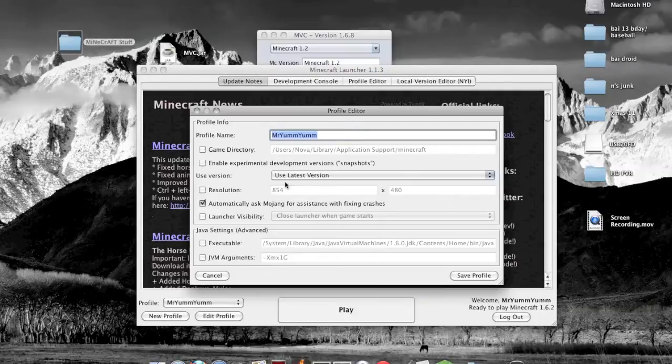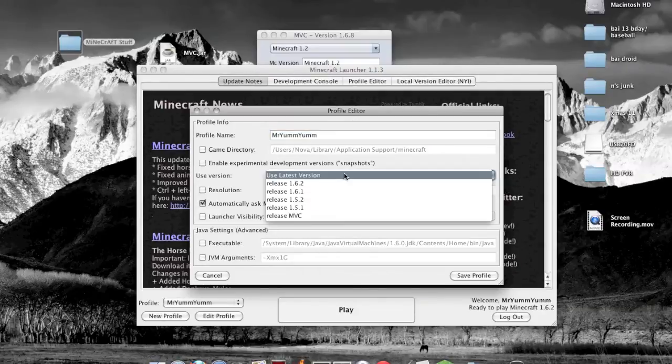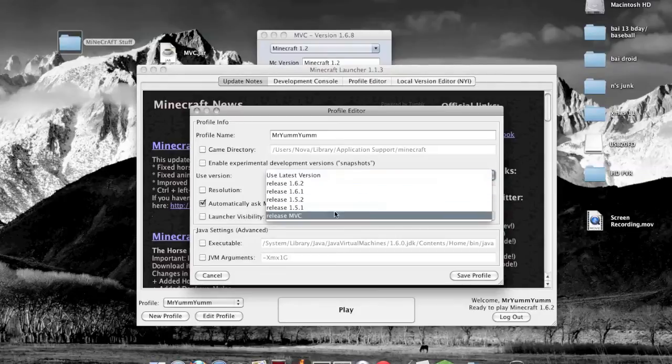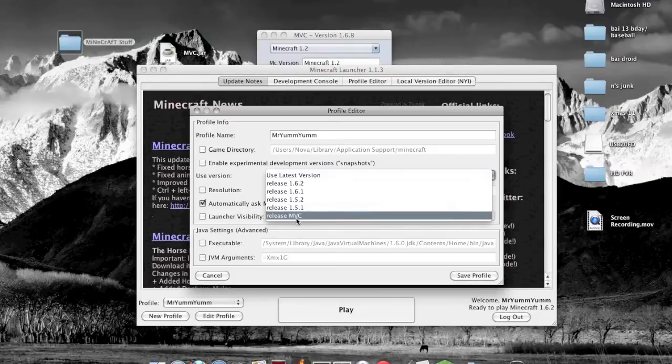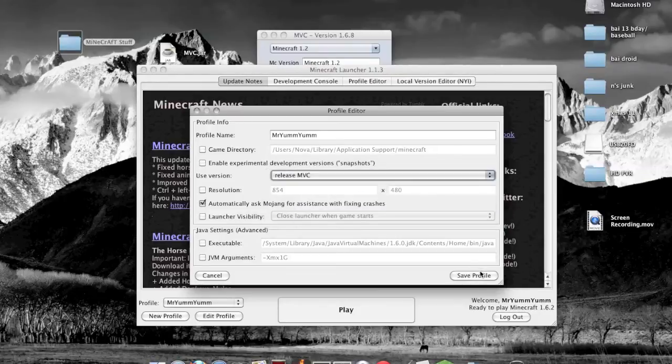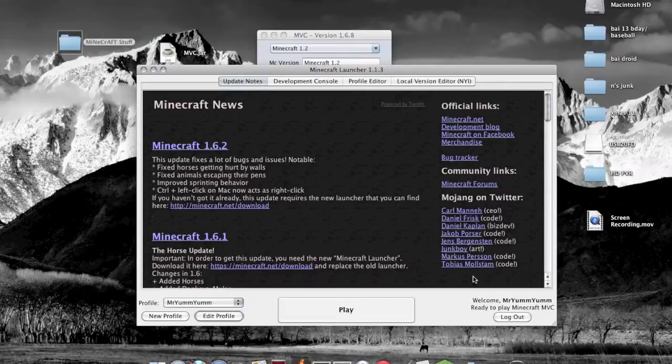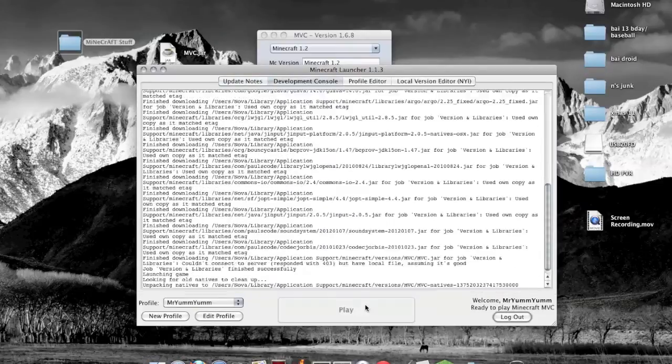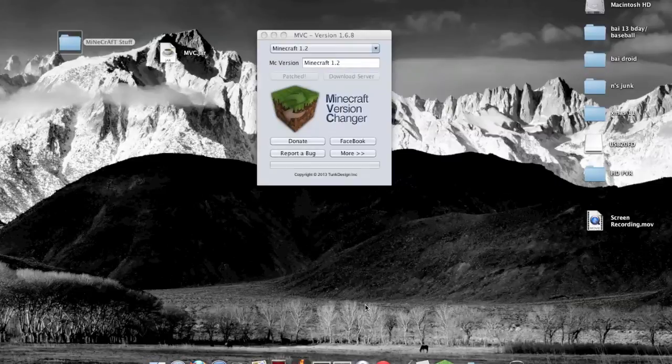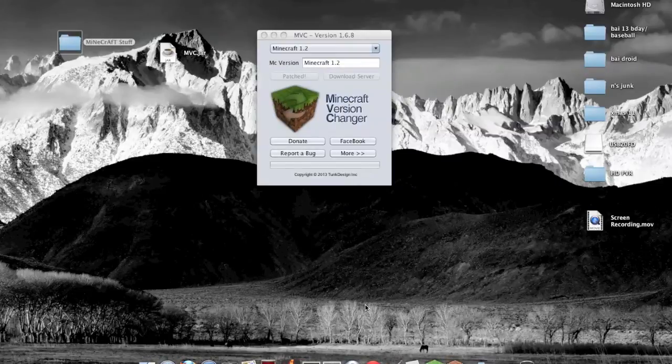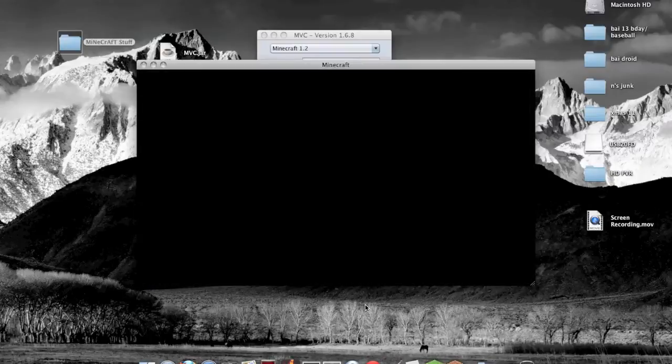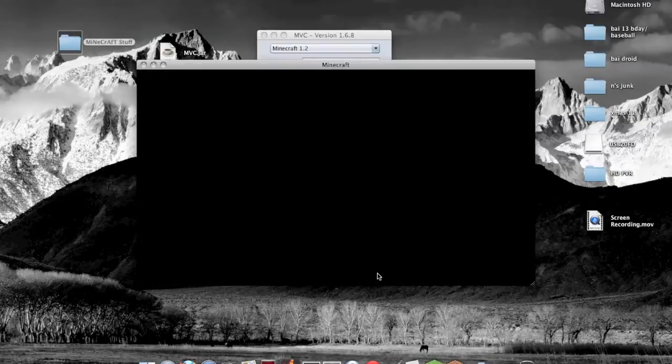Where you see it says use latest version, you want to click that and go down and click release MVC. Then click save profile and then click play. Let it load a second.